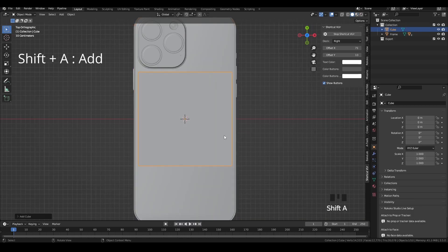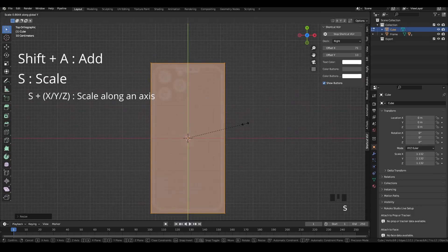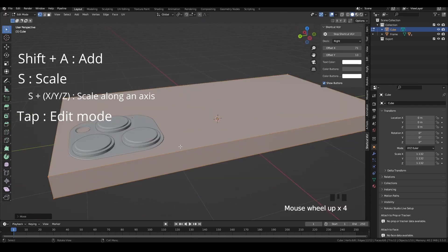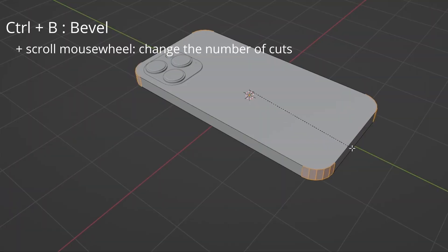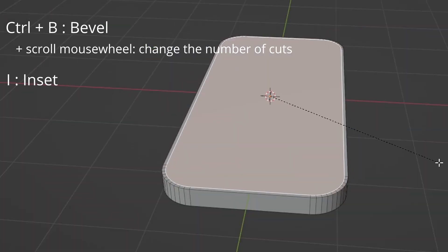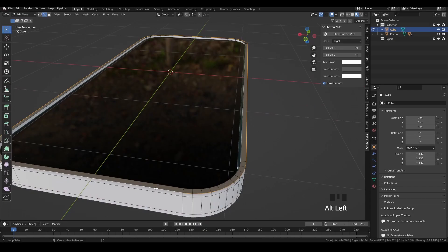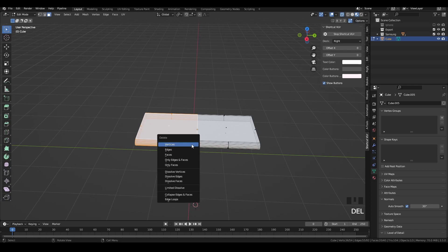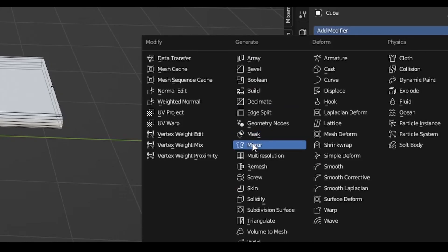You can always start with a cube, scale it to fit the phone size, and use the basic editing tools in edit mode. Ctrl-B to bevel the edges, scroll the mouse to increase the bevel, I to insert face, E to extrude. You can use the mirror modifier for symmetry whenever you have a symmetrical shape.